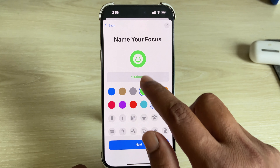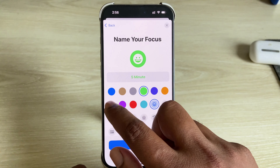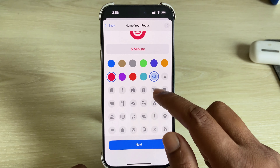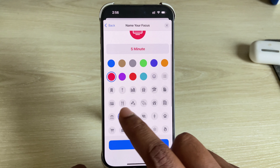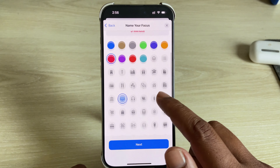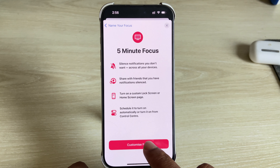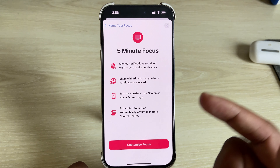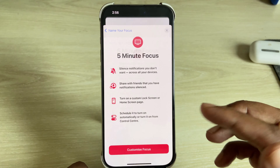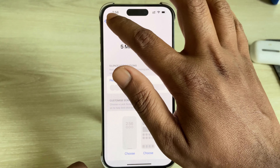Then you can customize your icon color and change your logo as well. Press on Next and customize the focus, then go back.